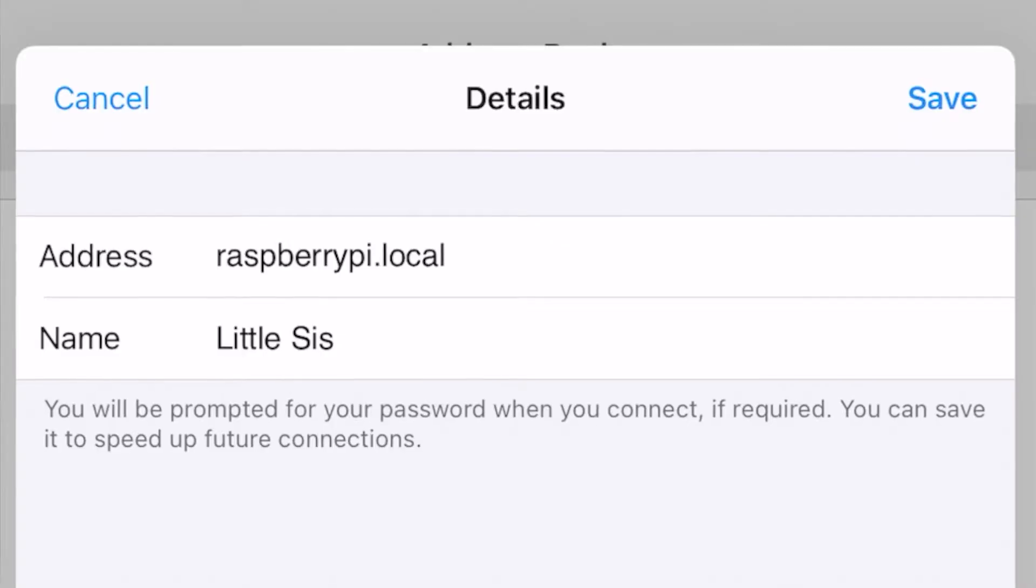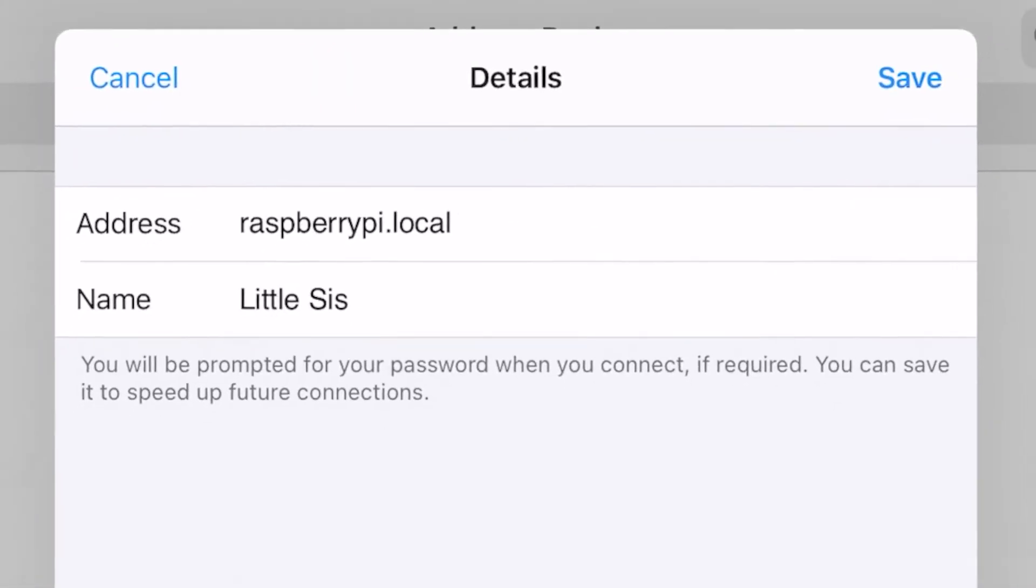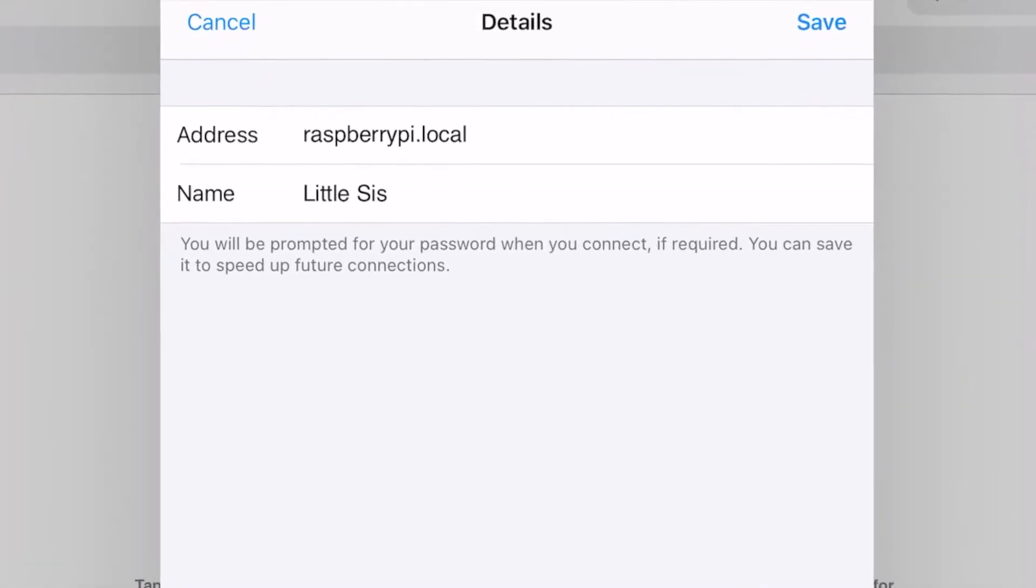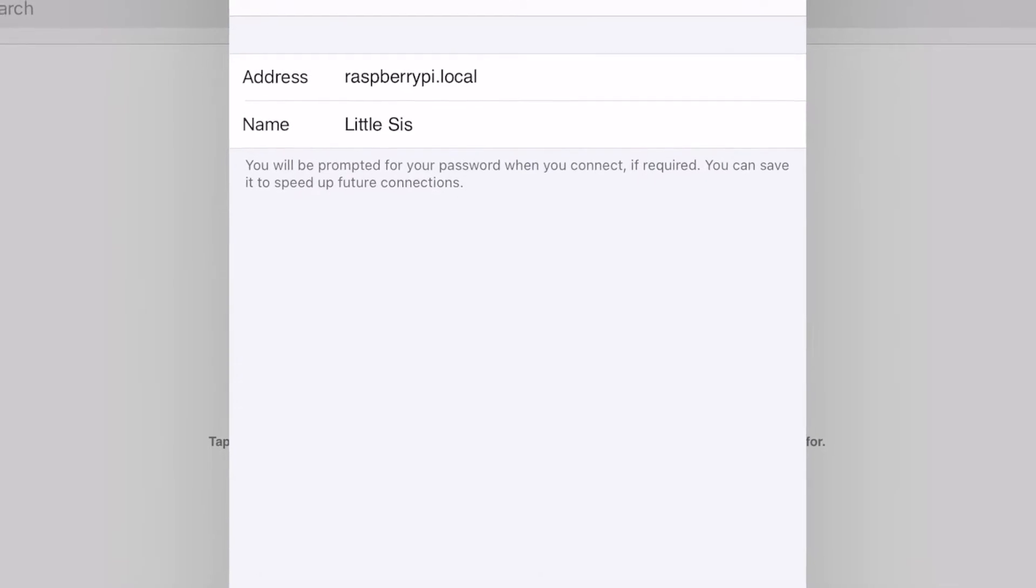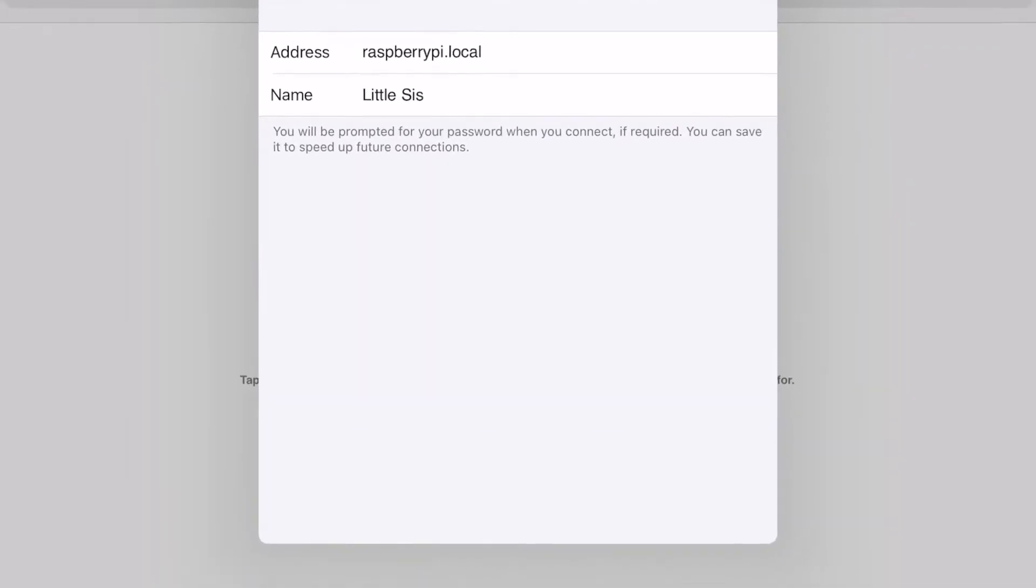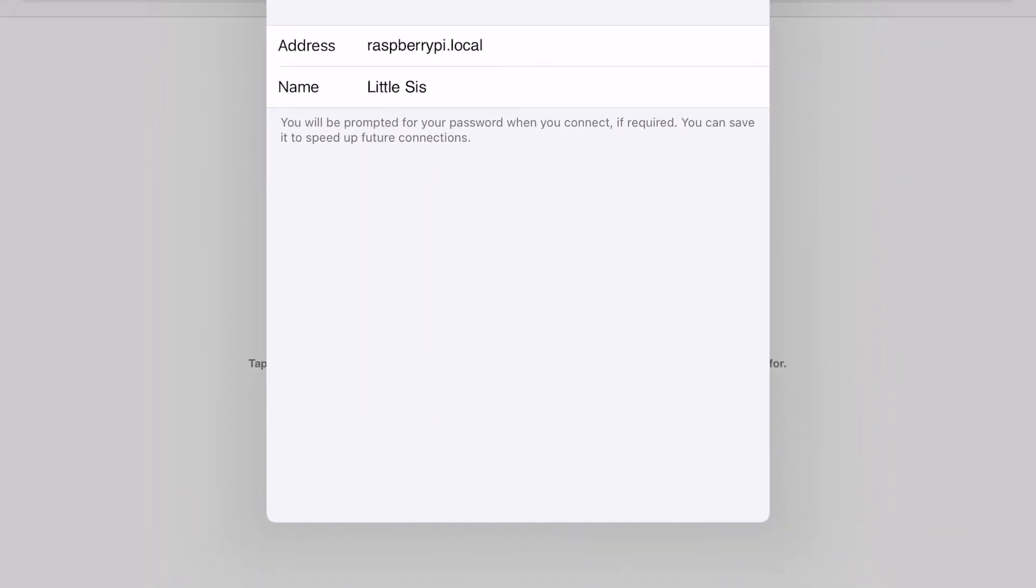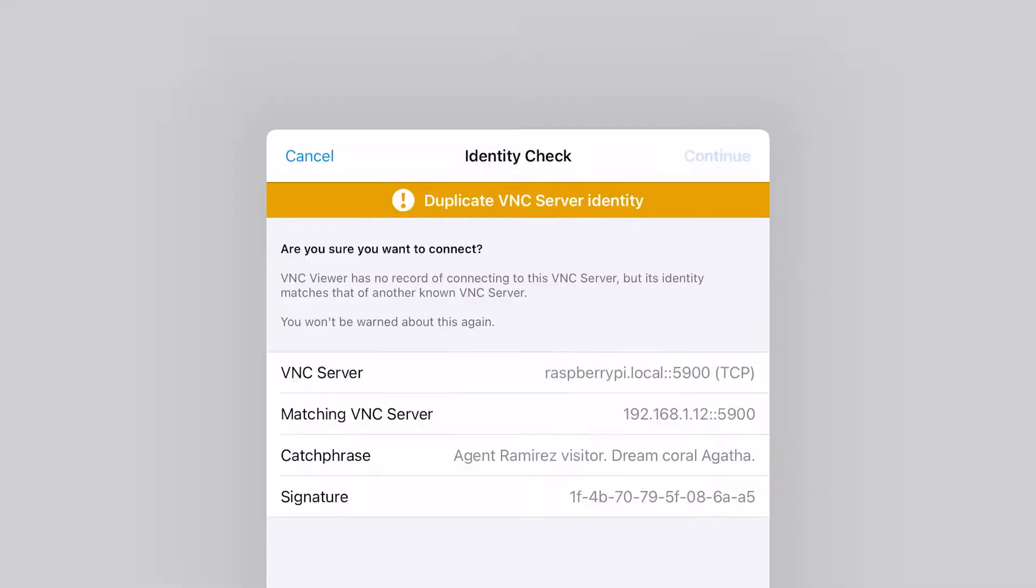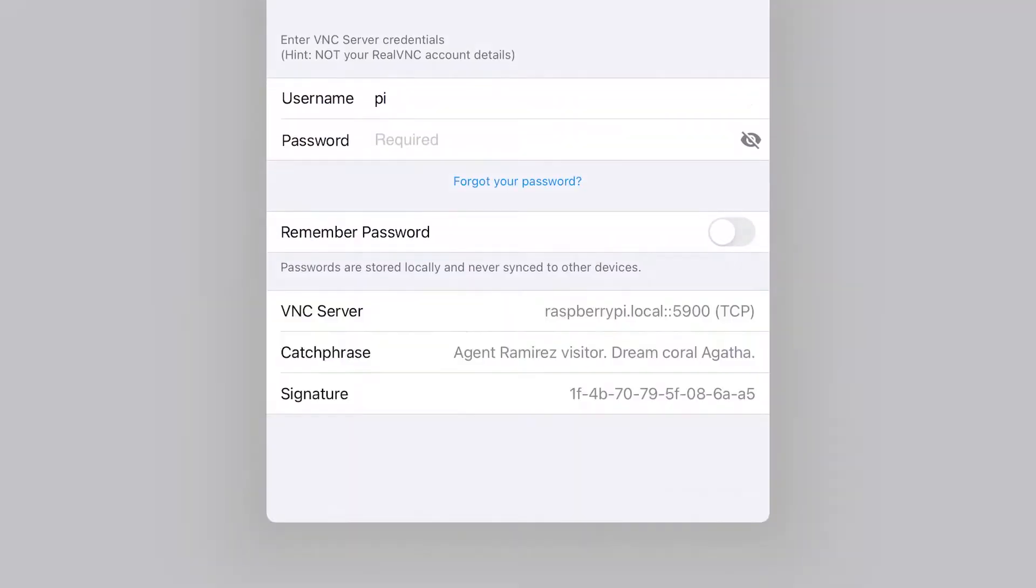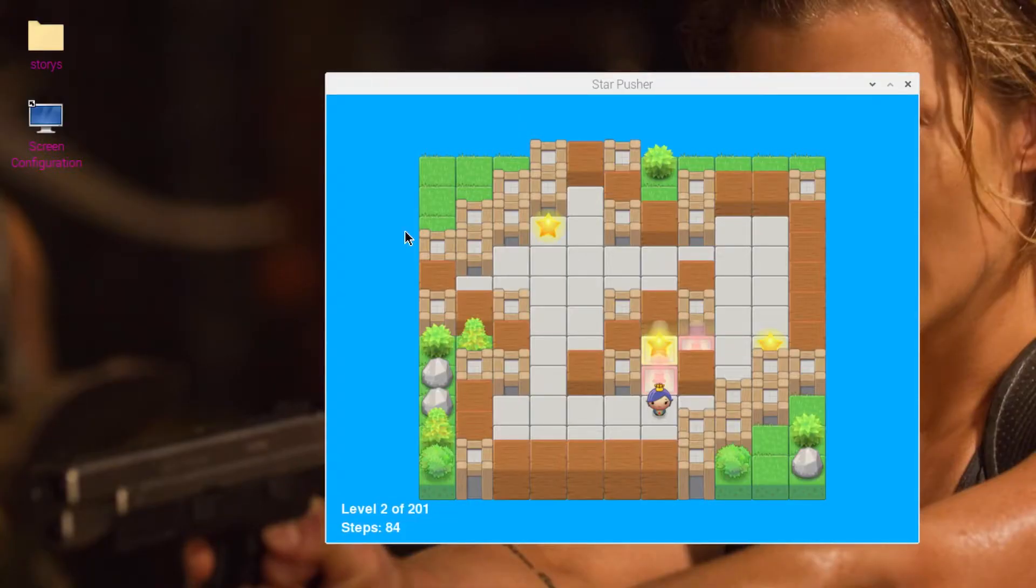If you've seen our previous video where we set up my little sister's Raspberry Pi headless, then you'll probably remember that instead of using the IP address we may be able to use raspberrypi.local instead. Let's try that. So save, connect, connecting, continue. Username is Pi, and we've not changed our password, so it's raspberry. Let's continue. So it does work. Raspberrypi.local does work.